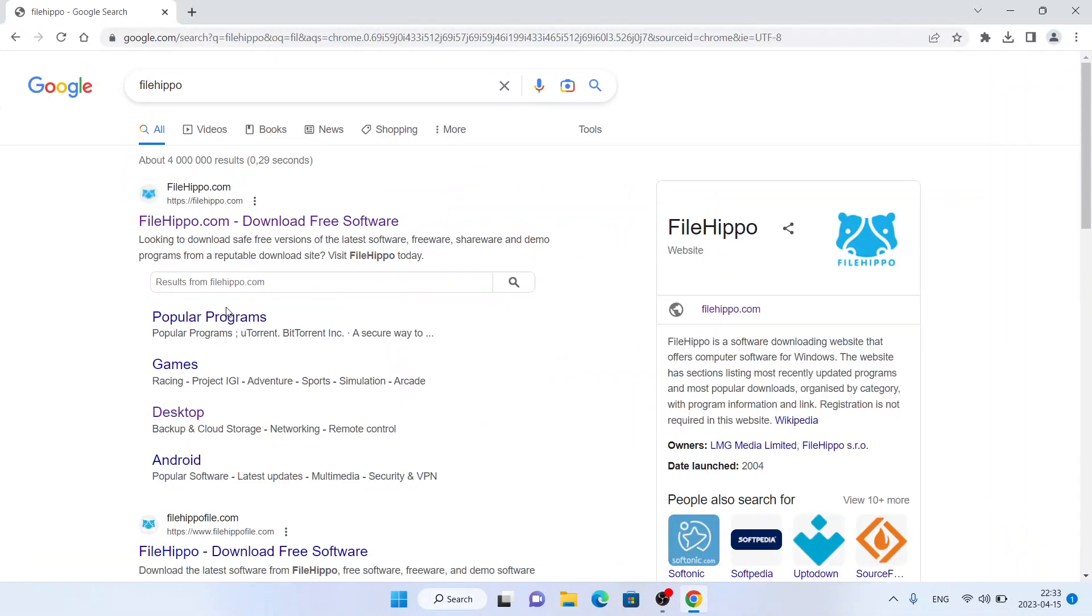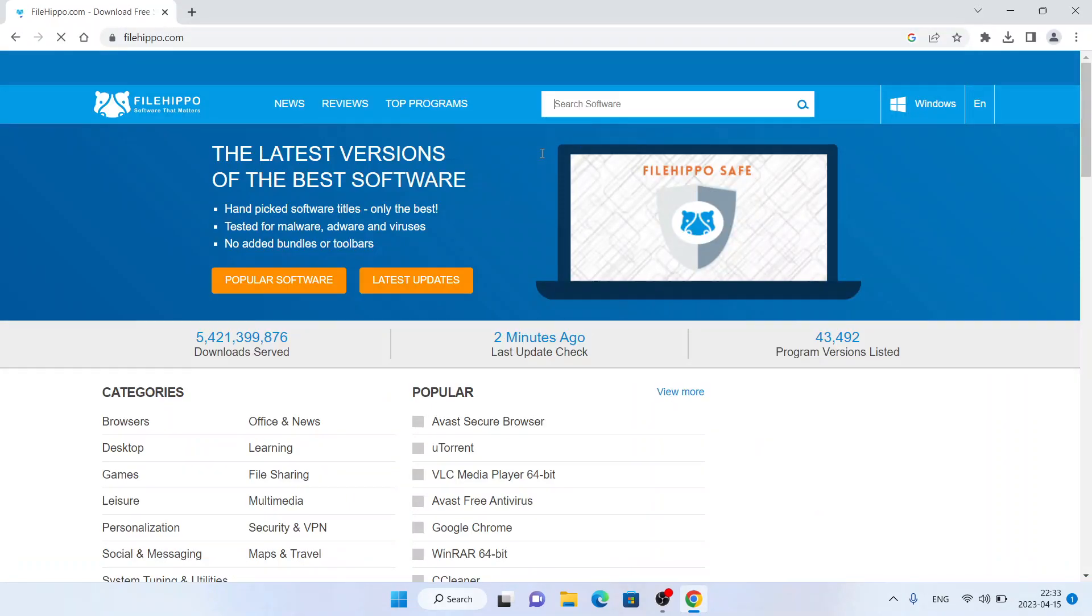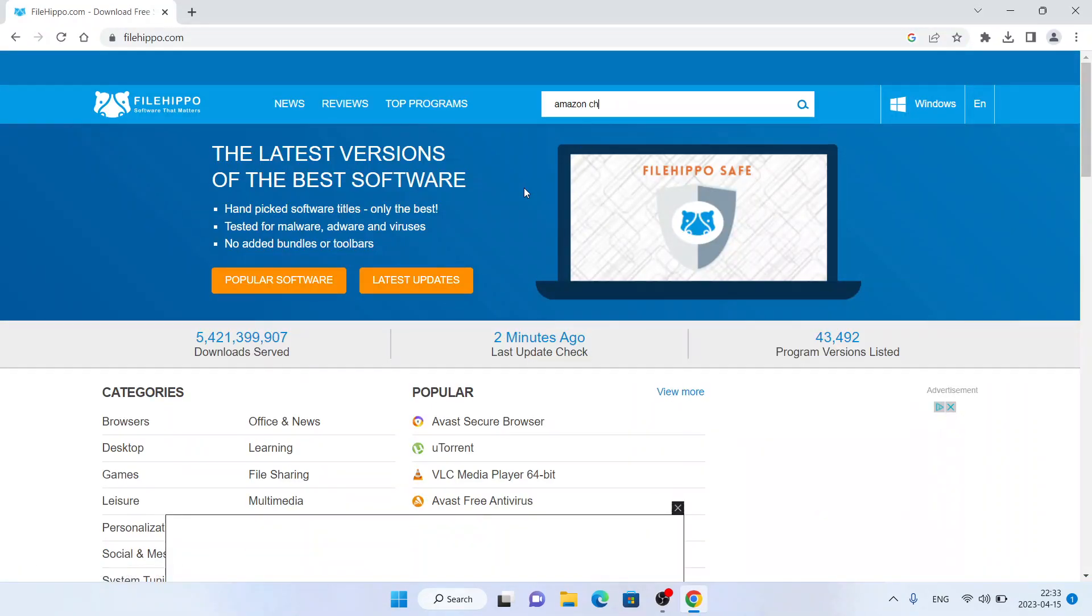First, open Google Chrome, then search for FileHippo. Click the first link. Click search software and type Amazon Chime.